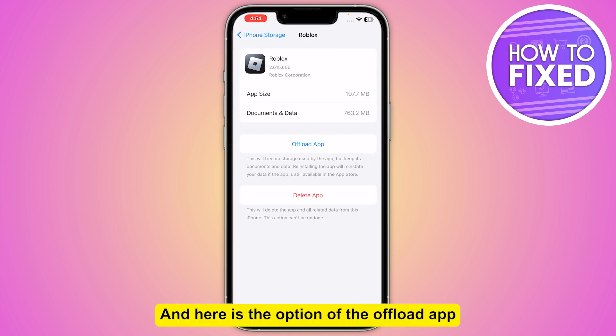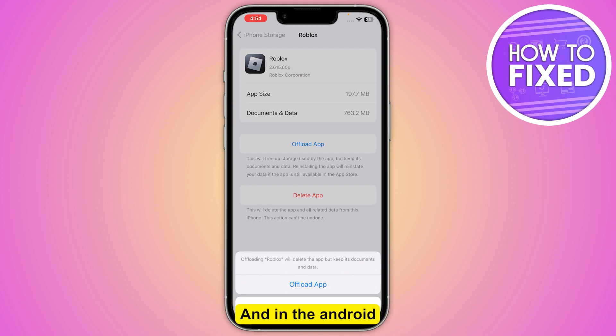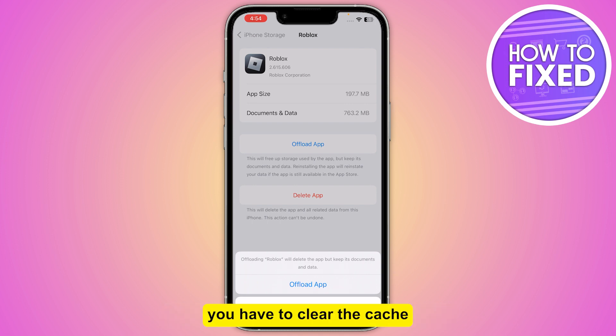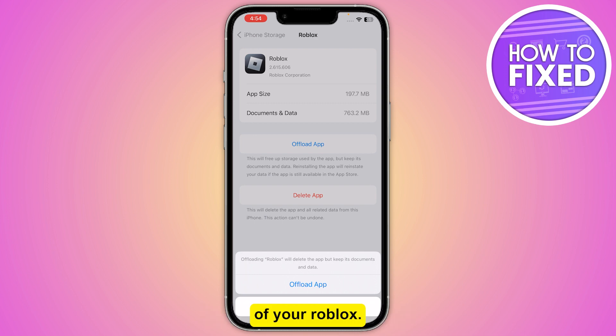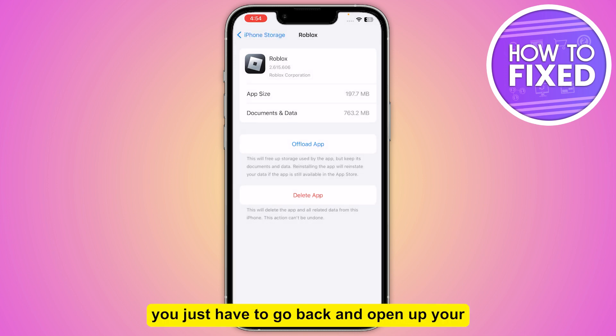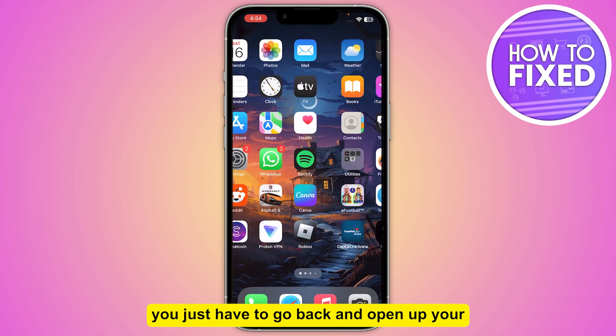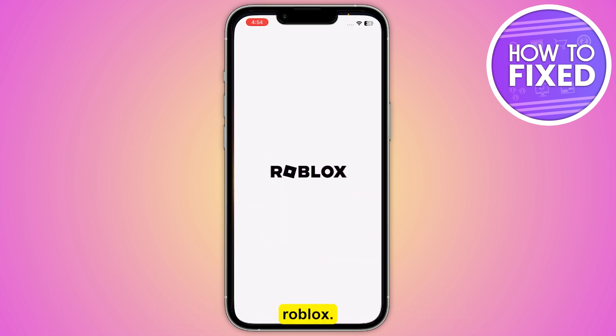Here is the option to offload the app, so you just have to offload Roblox. On Android, you have to clear the cache of your Roblox. So once you're done with it, you just have to go back and open up your Roblox.